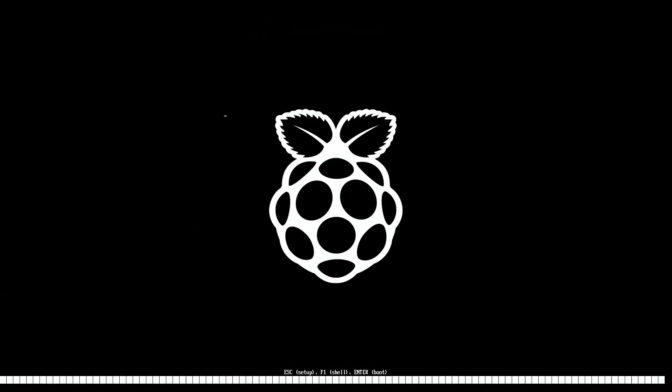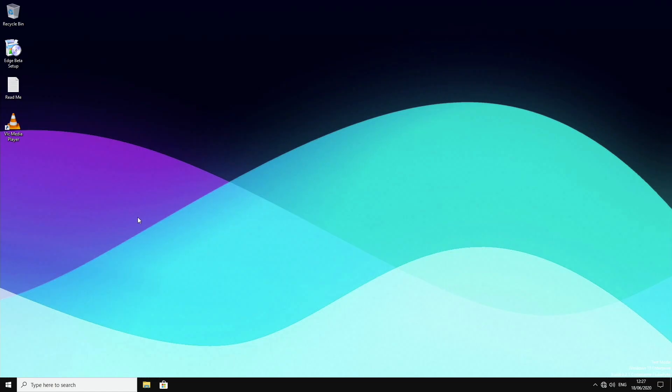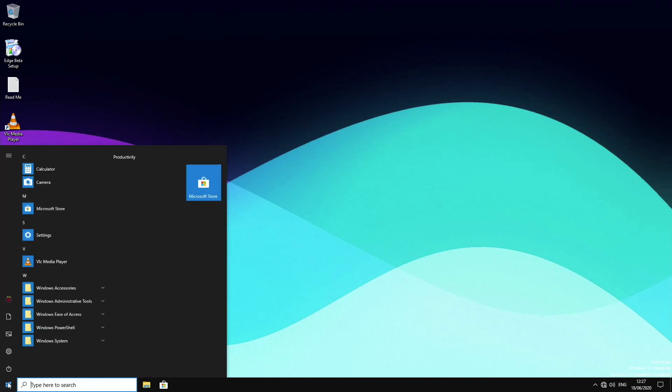Hey guys, it's Kay. I hope you're all well. Today I'm looking at how to install Windows 10 on your Raspberry Pi 4.